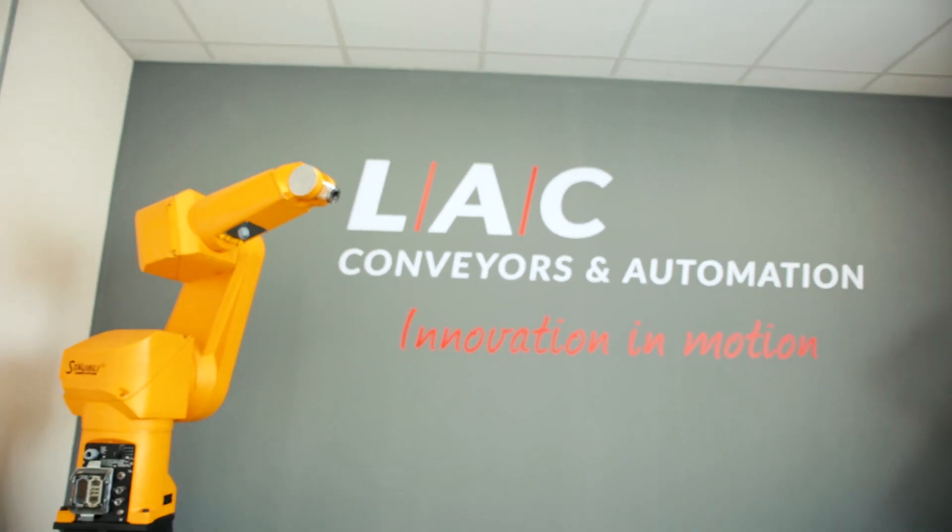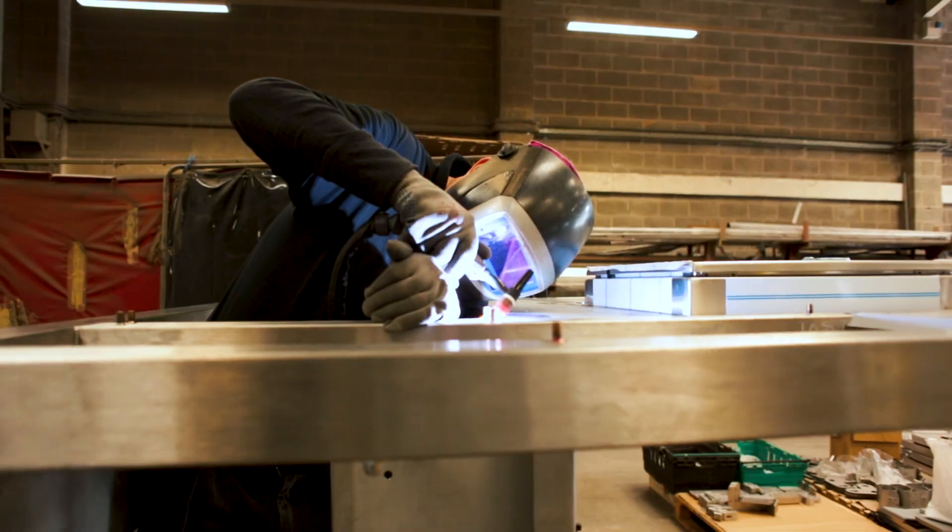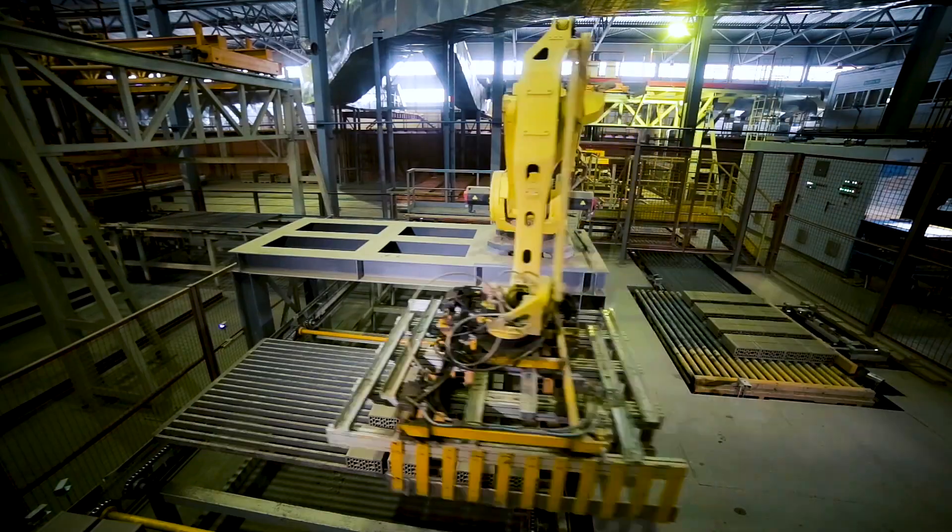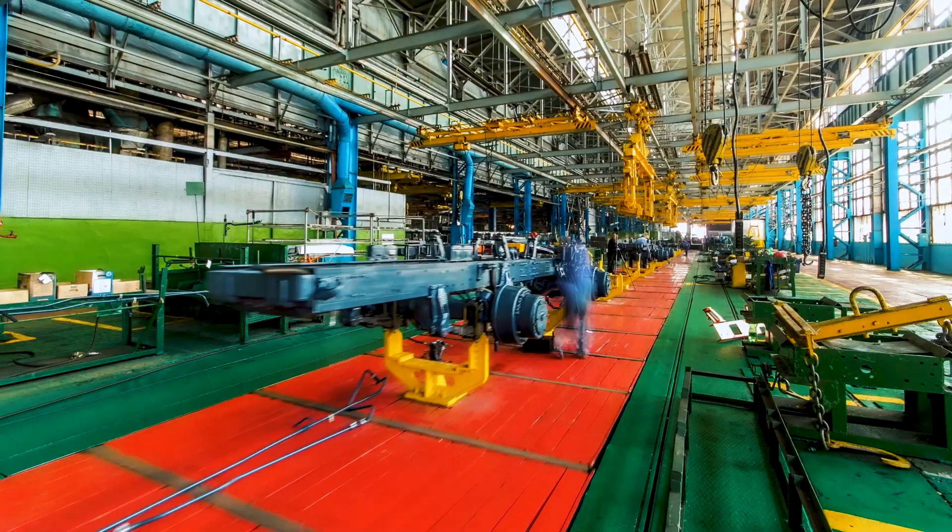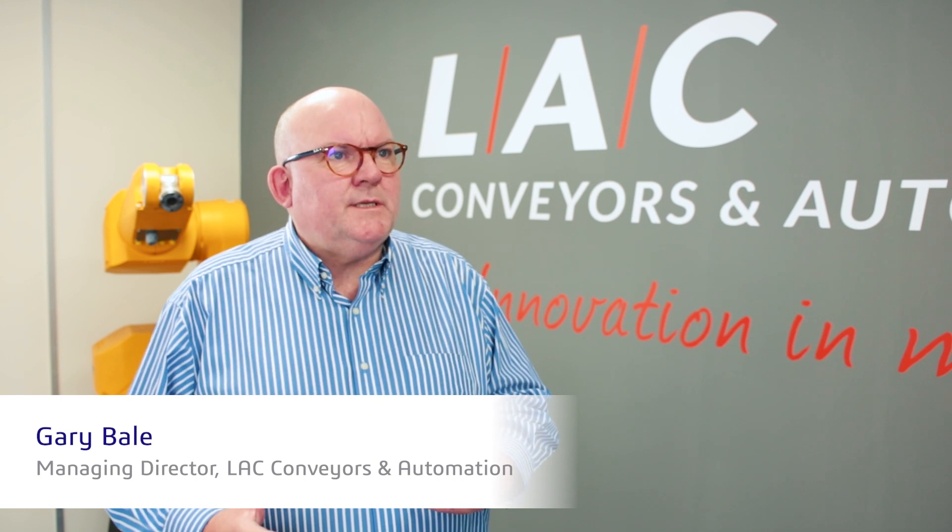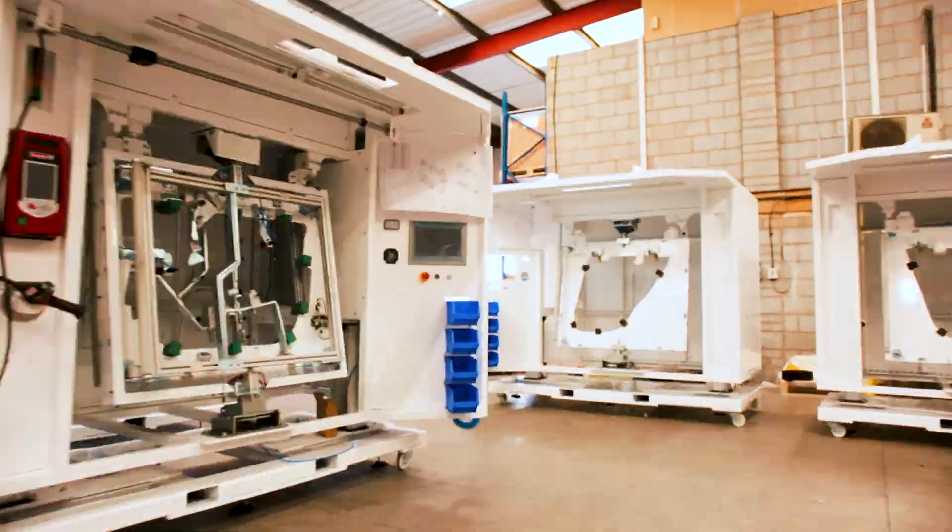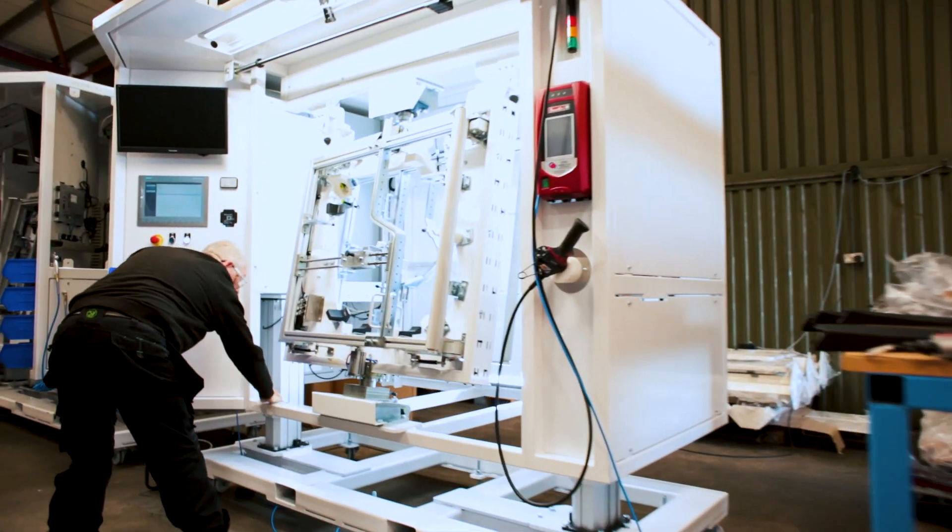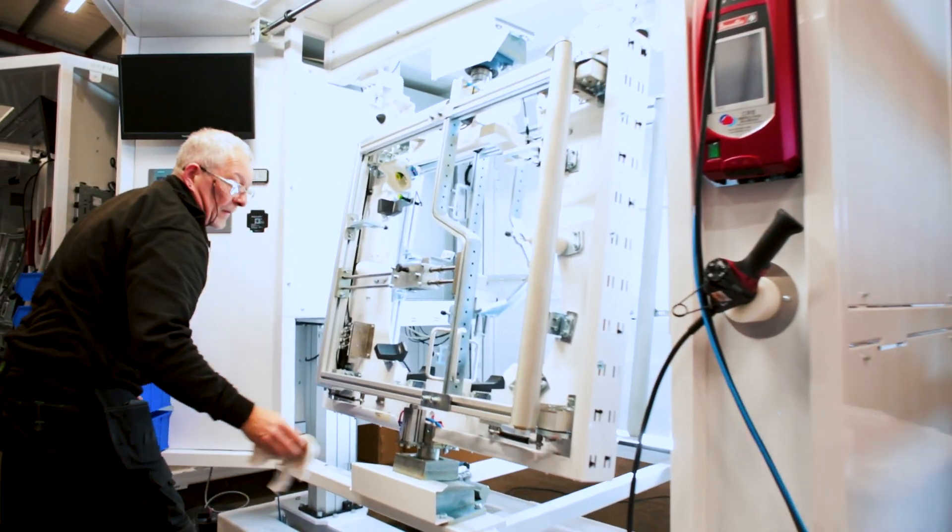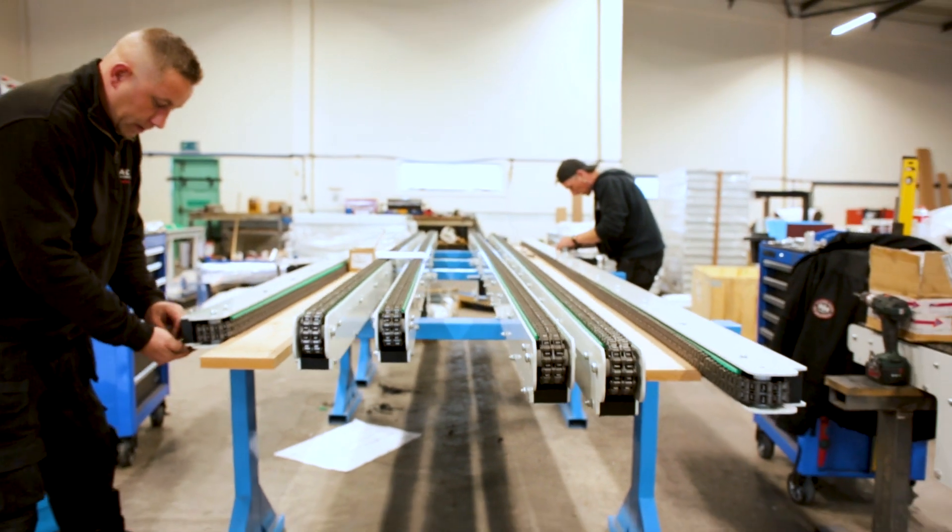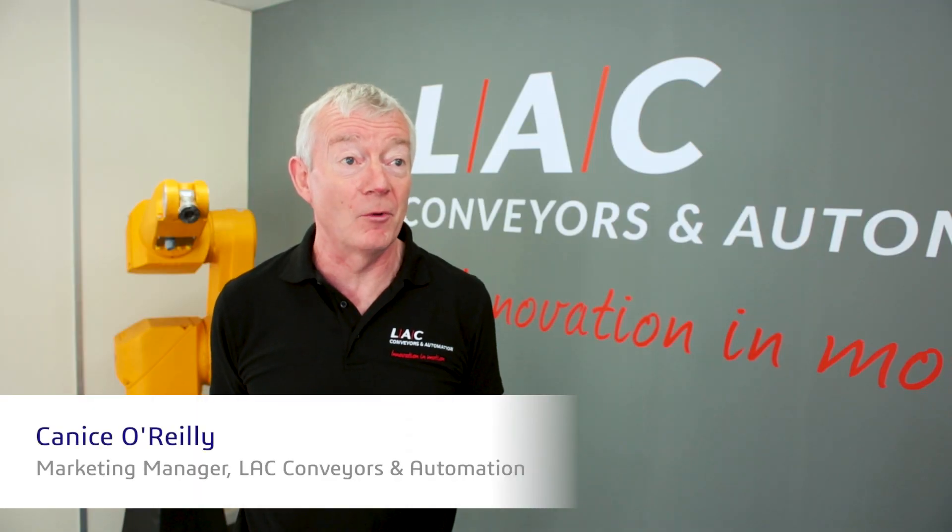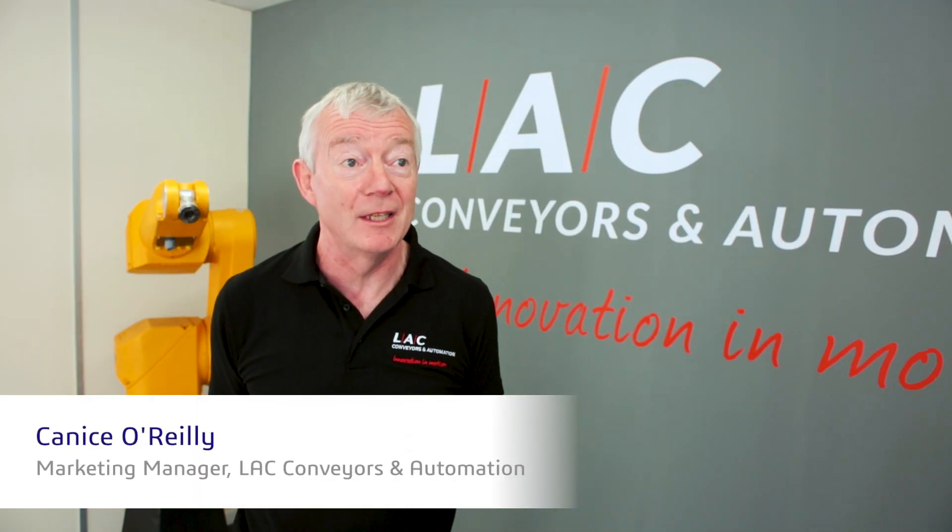I was brought into the business to change the direction from a modular-based conveyor component business to a project-based business. Automation was a big thing and opportunities came in place in 2018 to develop an automation business.